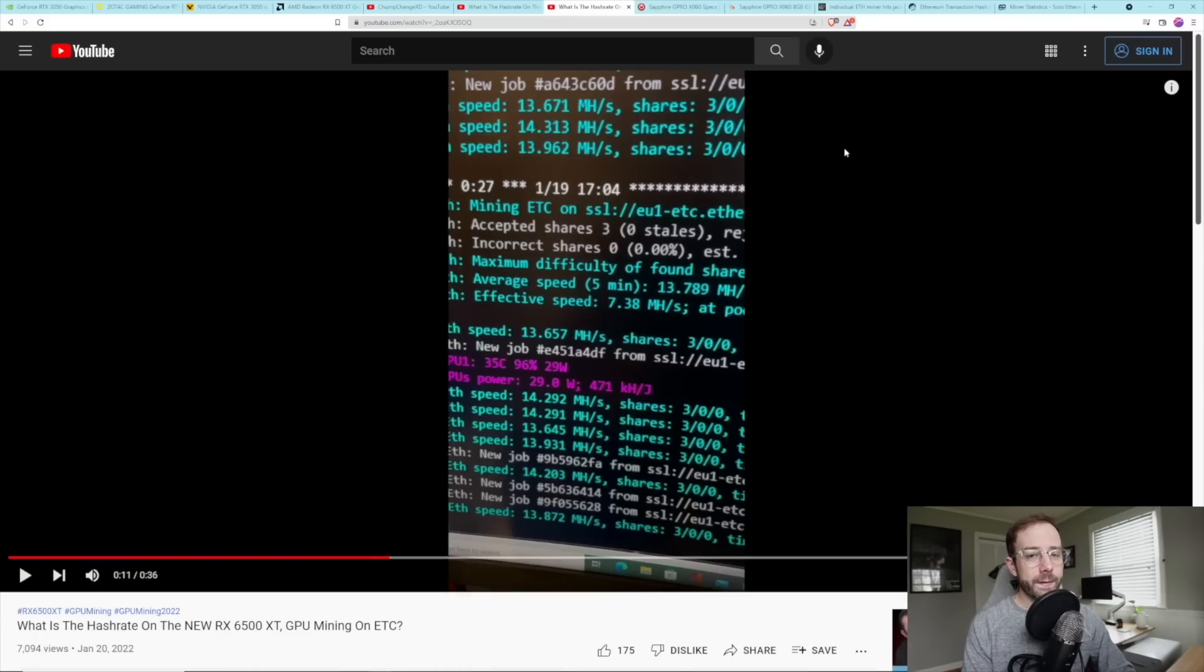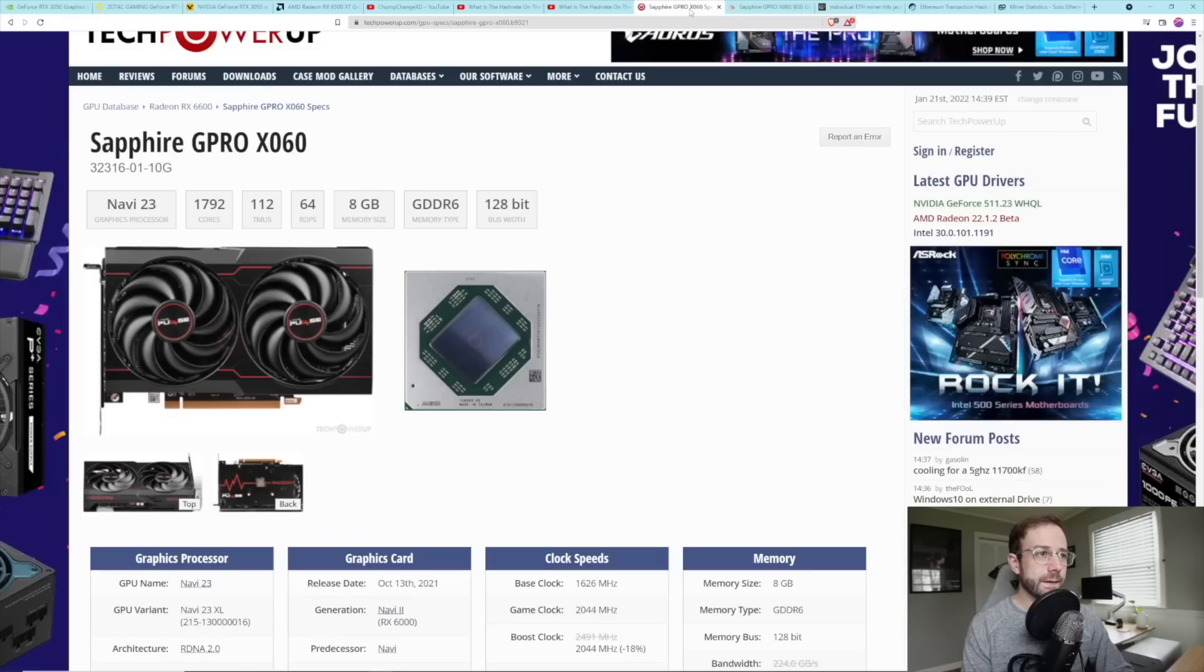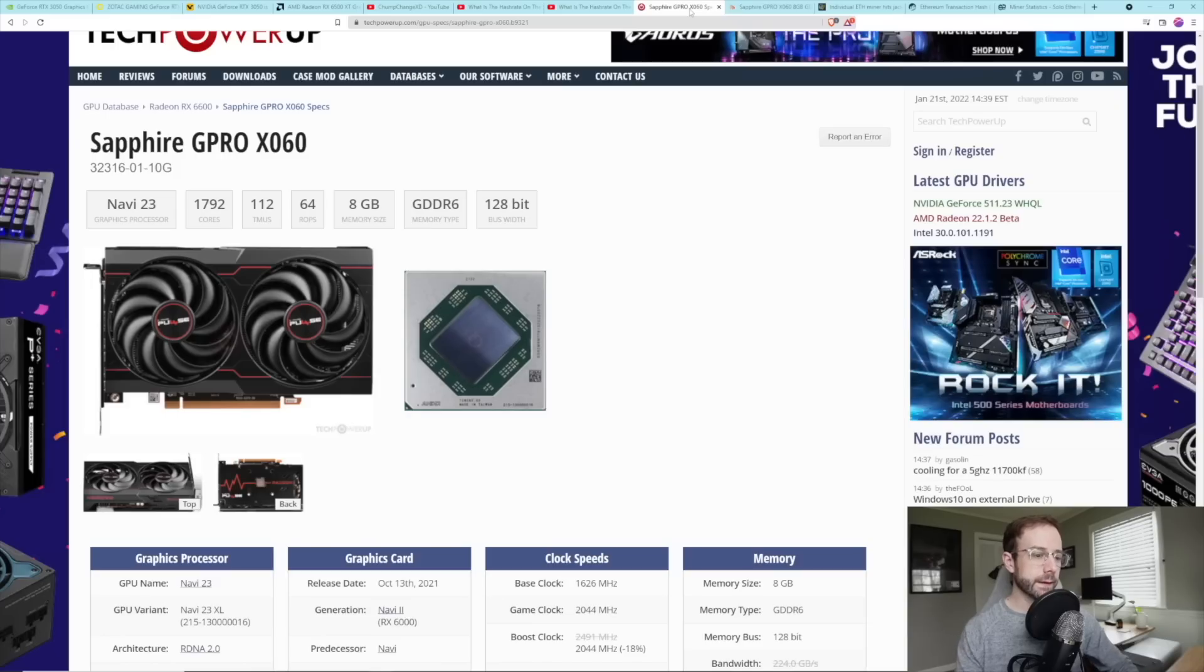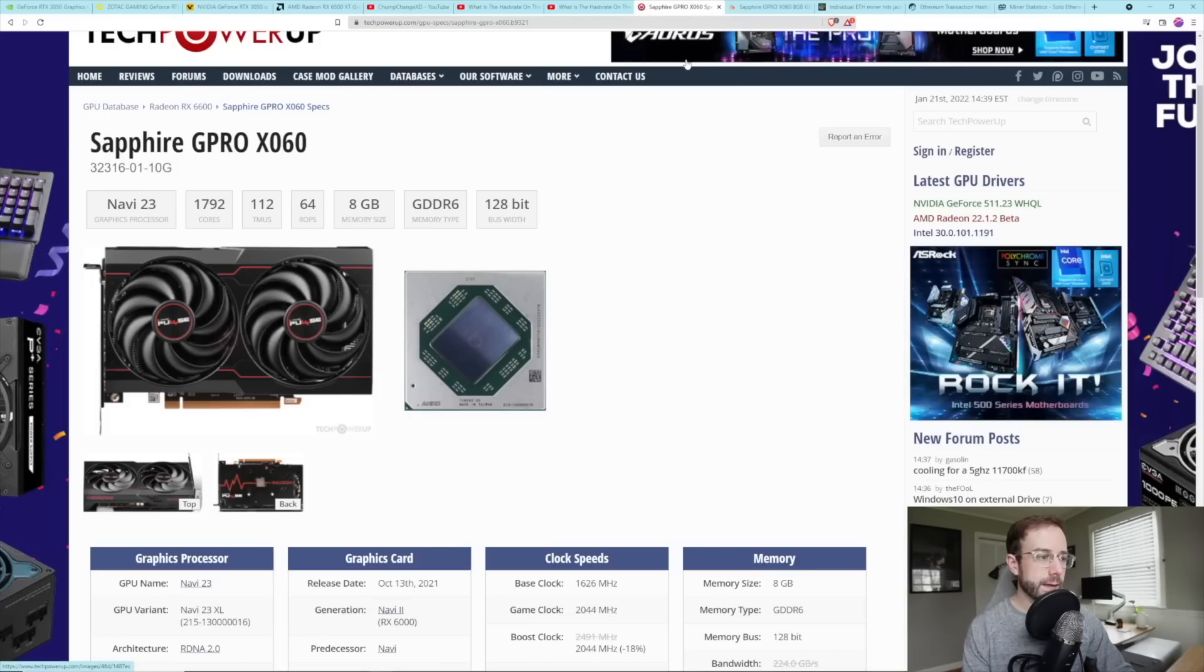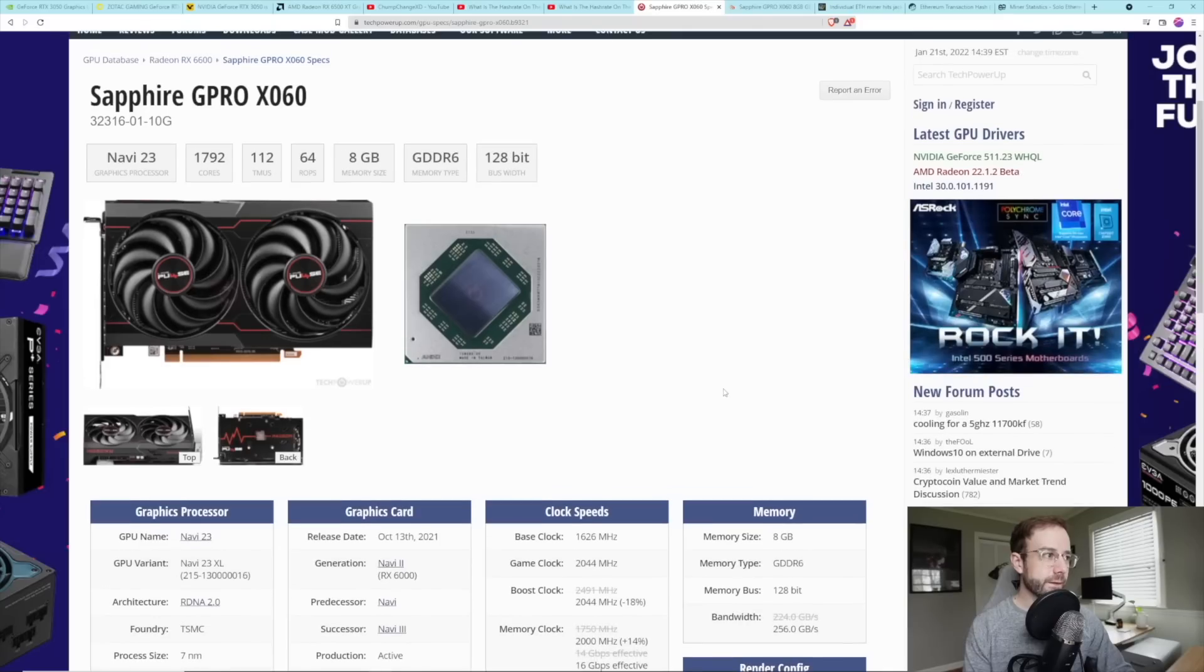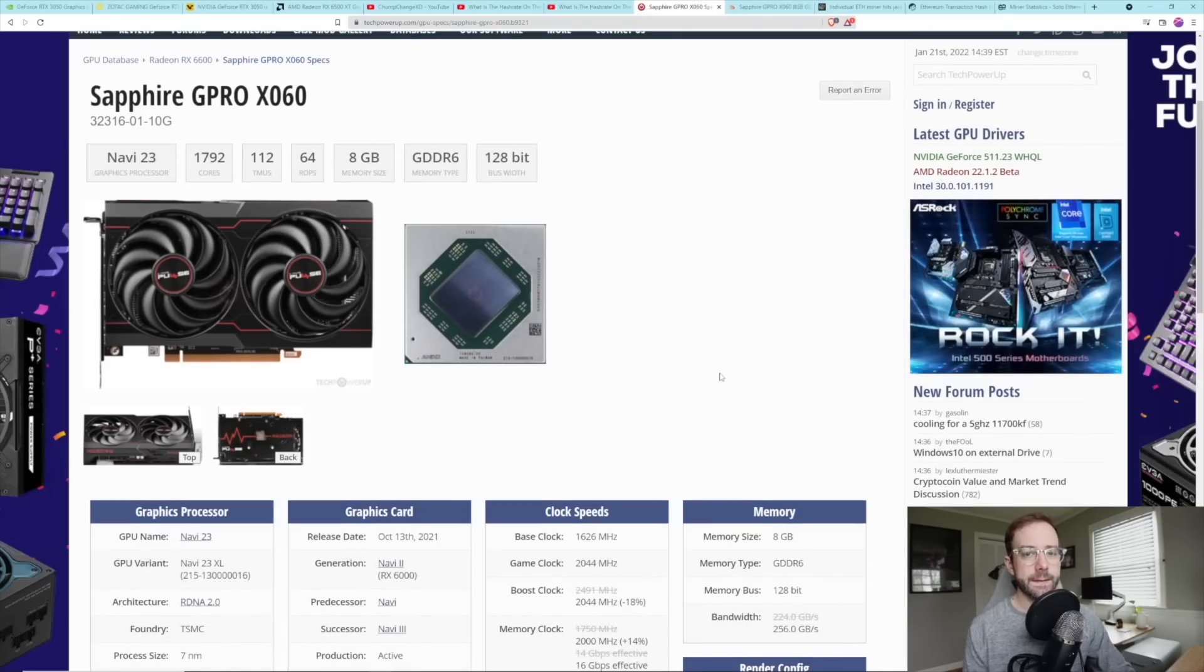Moving on from there, some more AMD stuff, the Sapphire G Pro X060. So I talked about this in one of the last mining news videos. And the reason I'm bringing it up again is because I just bought one. So it caused me to look into it a little bit more to see what the difference is really between this card and the 6600, because they seem like they would just do the same thing.